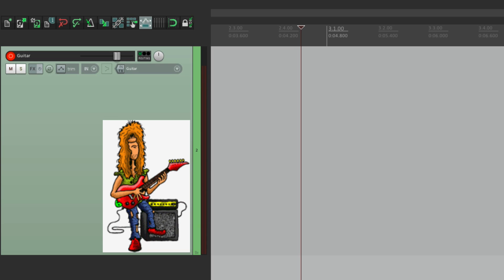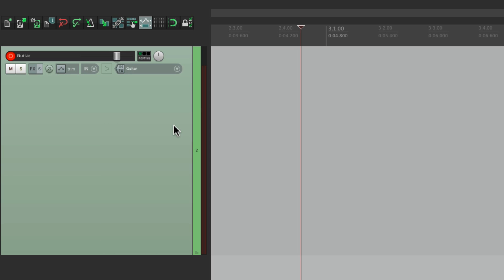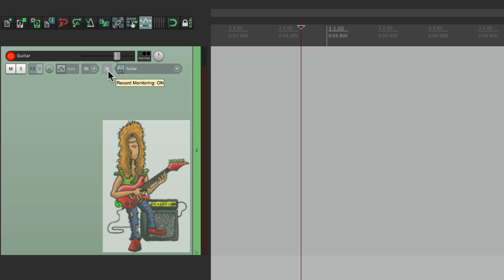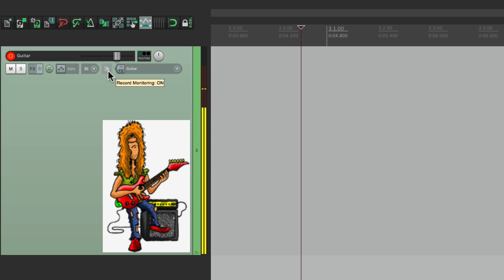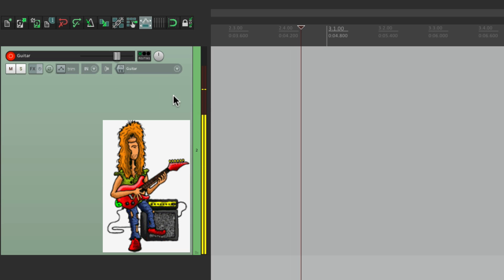Because by default, Reaper has monitoring turned off. Here's the button right here. It's grayed out, and you can see the tooltip in yellow saying record monitoring is off. So what I want to do is click it once, and that changes the mode to be on. See the tooltip now? Record monitoring on. So now if I play my guitar, I see the meter move, but I also hear the guitar.